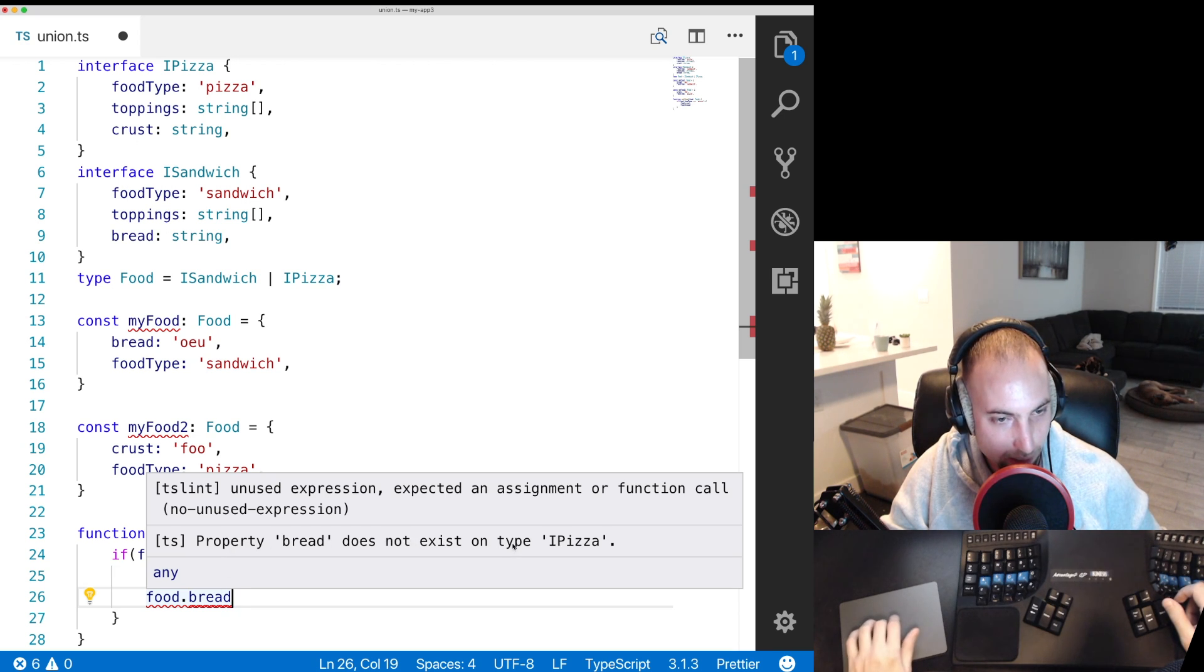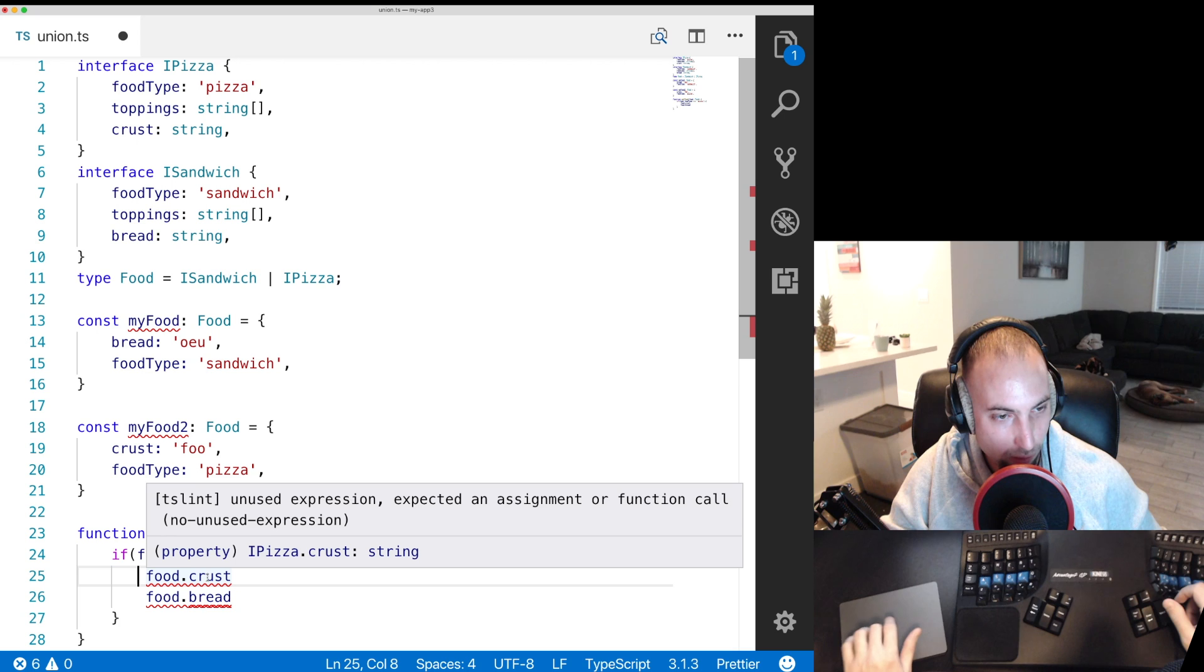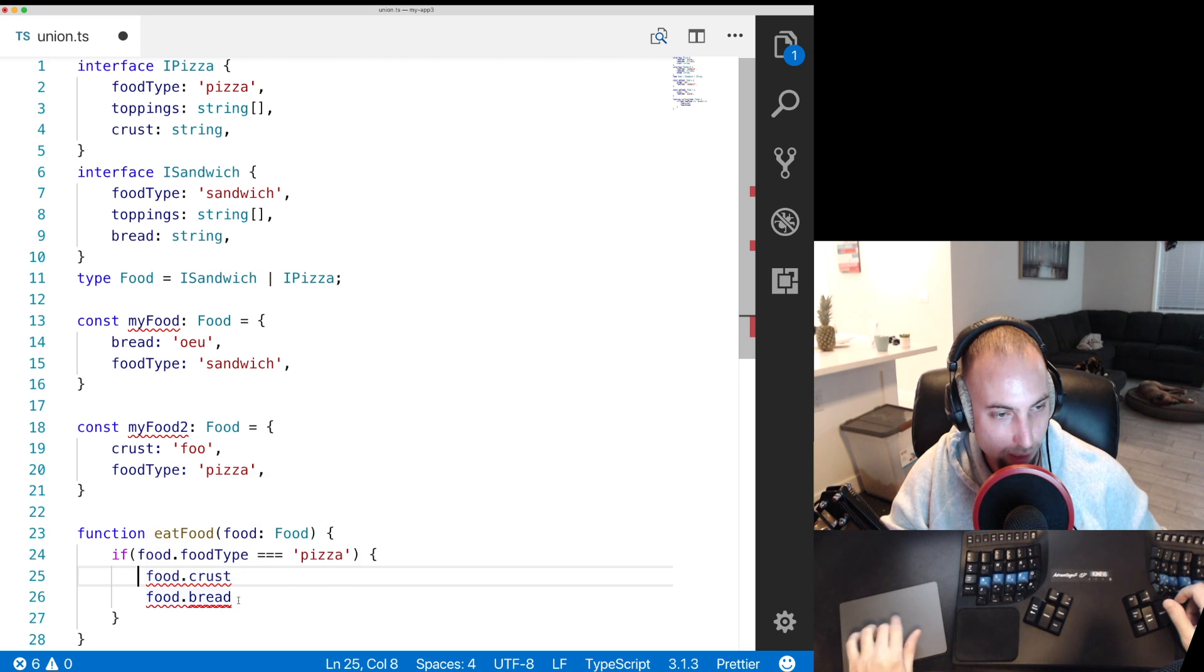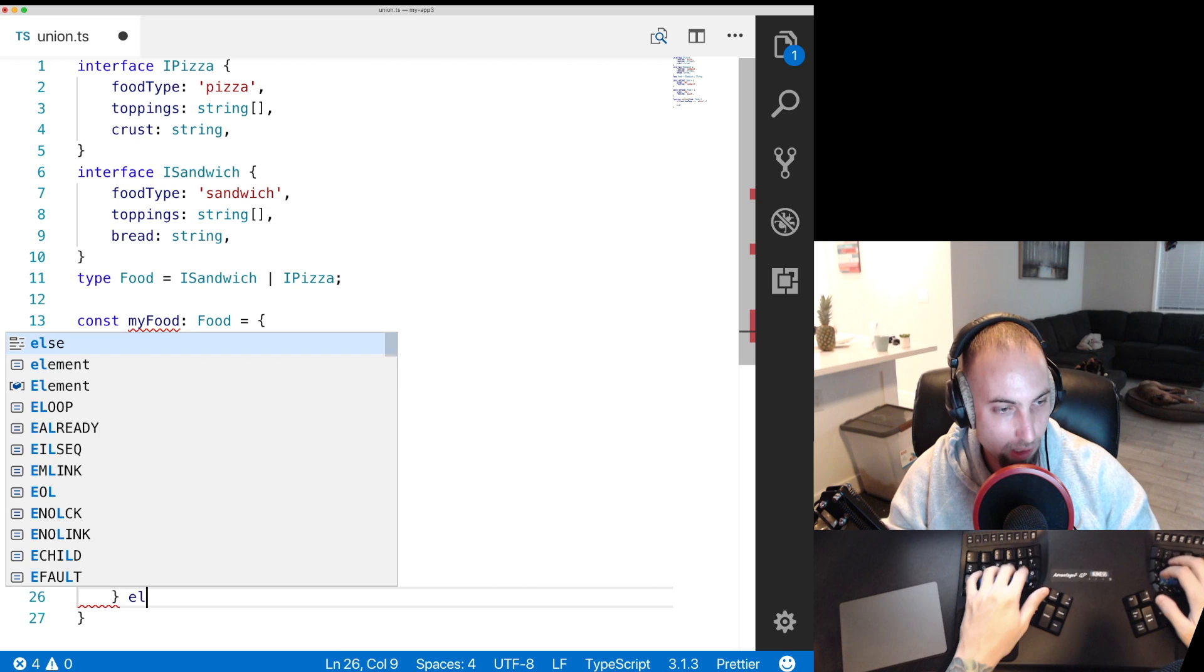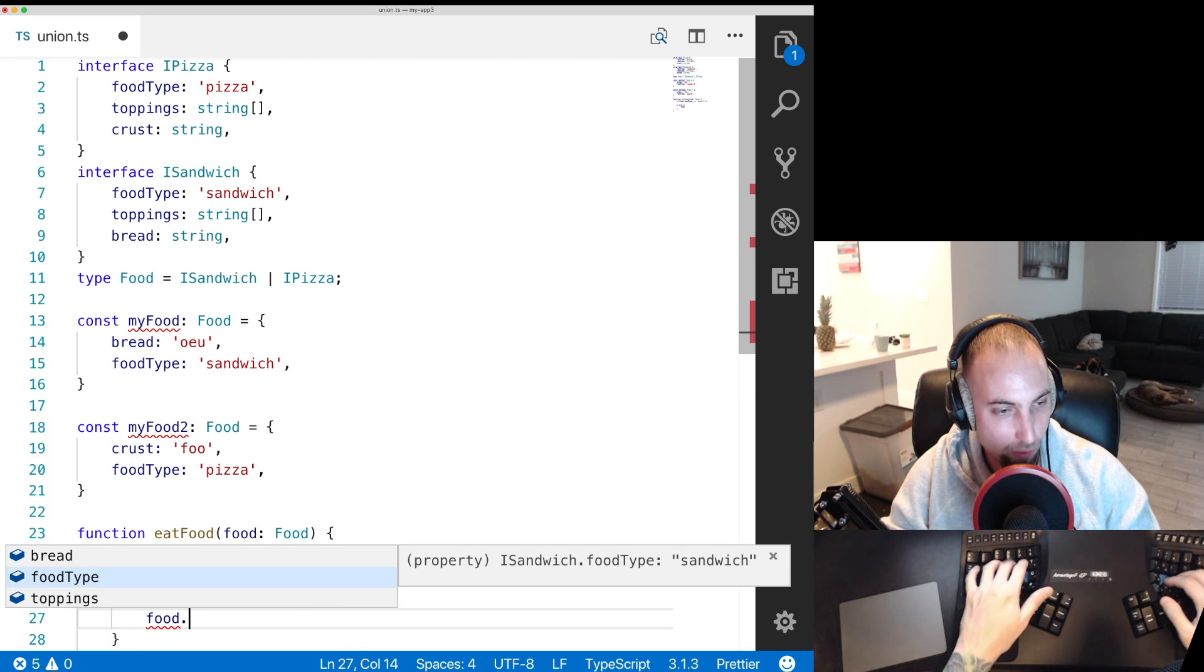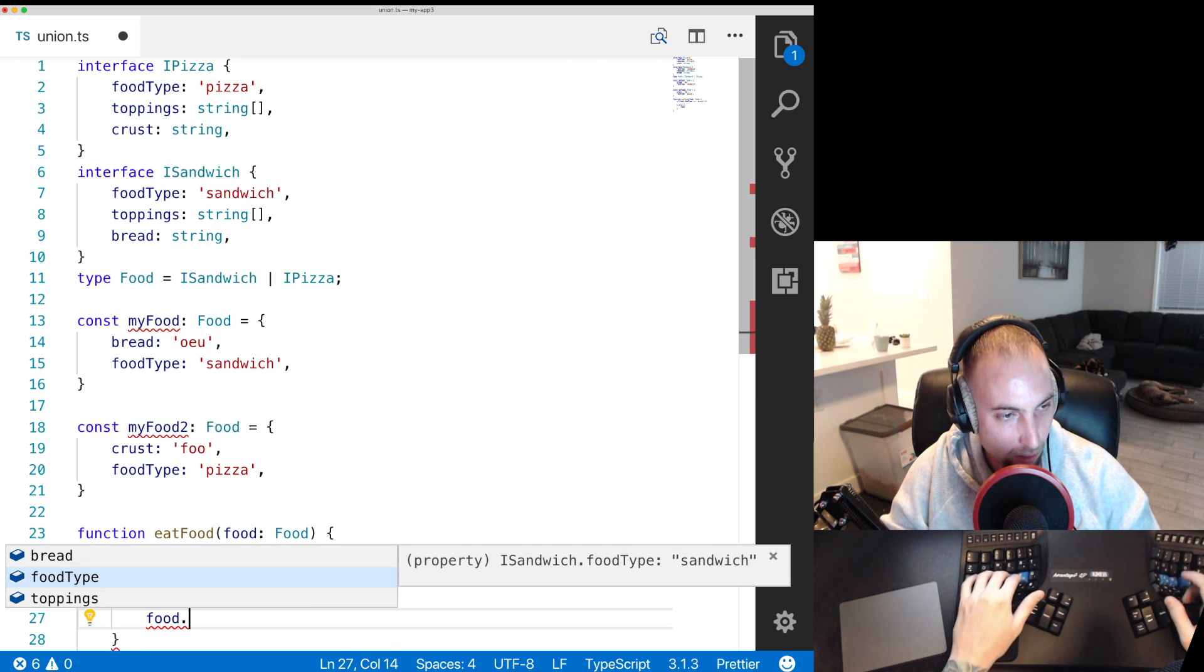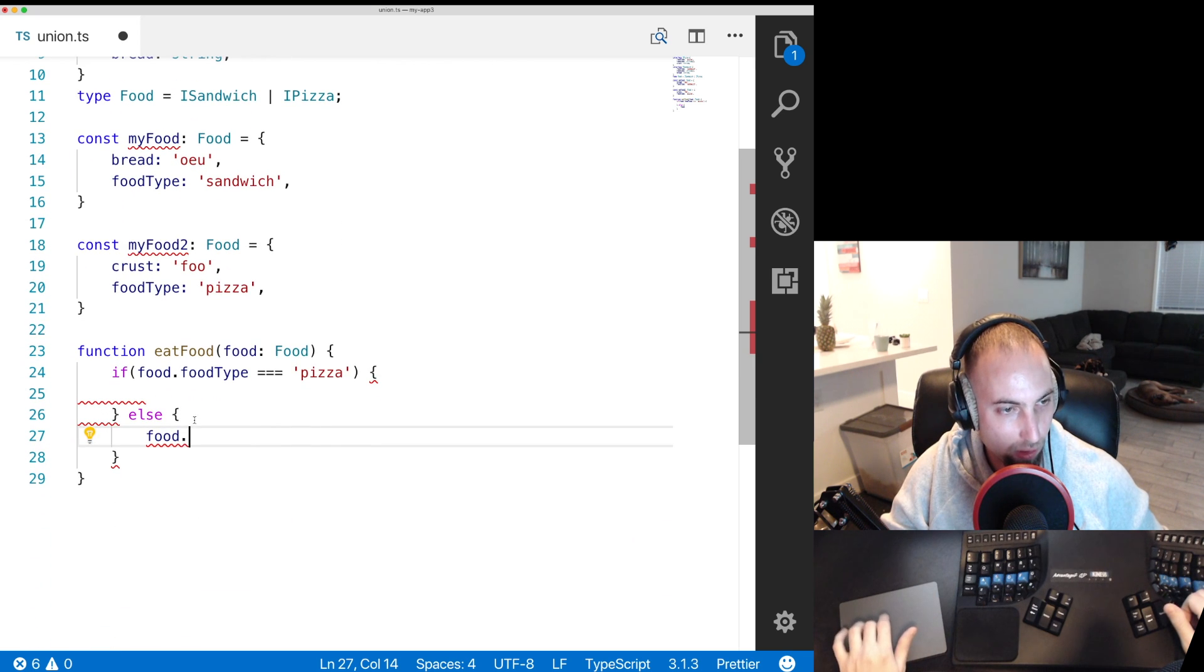Property bread does not exist on type pizza. On food dot crust that's fine. It's just telling us that we're not doing anything with this variable. And then if we go down here into the else and we go food dot you can see it suggests food bread because TypeScript knows